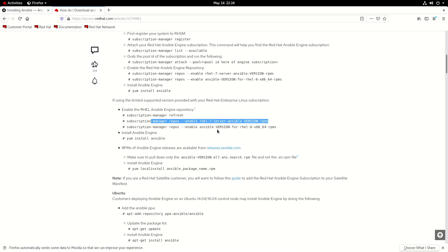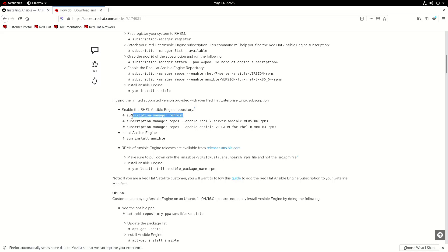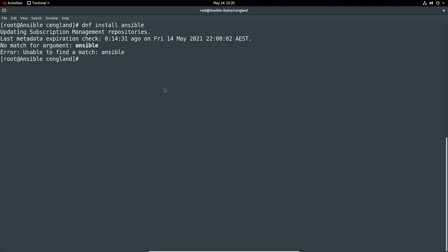So we can do subscription manual refresh and then we need to install enable this. Oh this is for Ansible version for Red Hat RPMs. Okay. So we're going to have to look up the version here which is good. So this looks like it's going to be fun. Okay so we'll do a refresh.